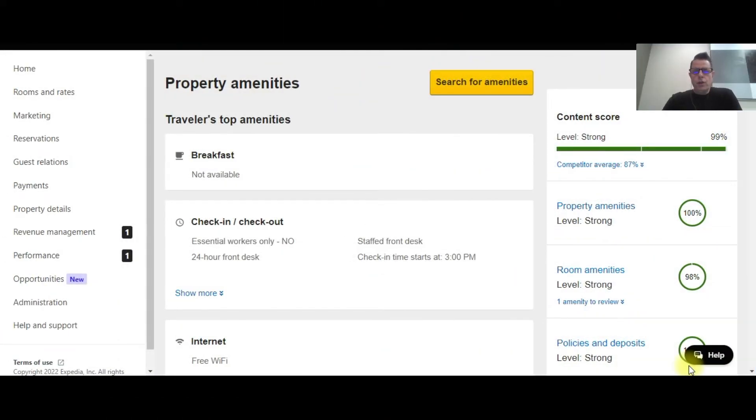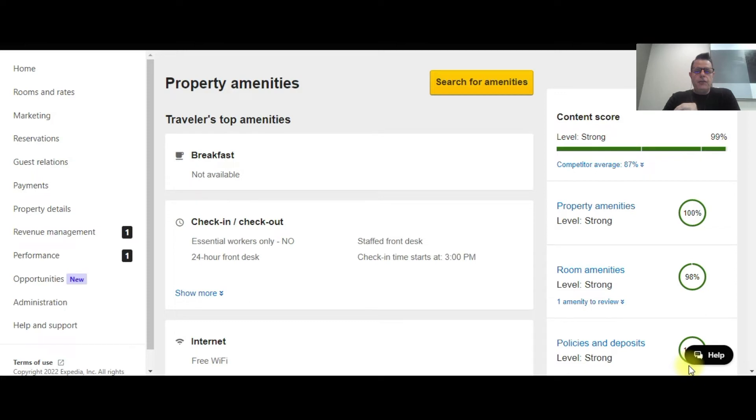Okay, deposits. So we are working with a hotel that wants to set up a $25 deposit that they're going to collect for each room when the guest checks in. I'm going to show you guys how to set that up.